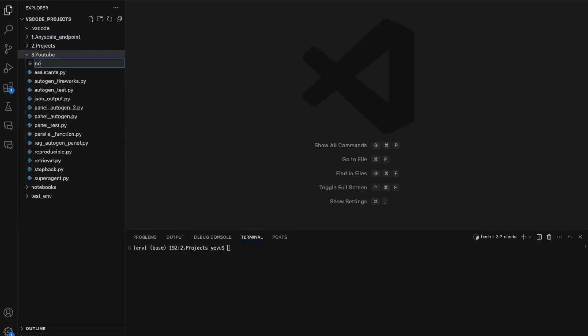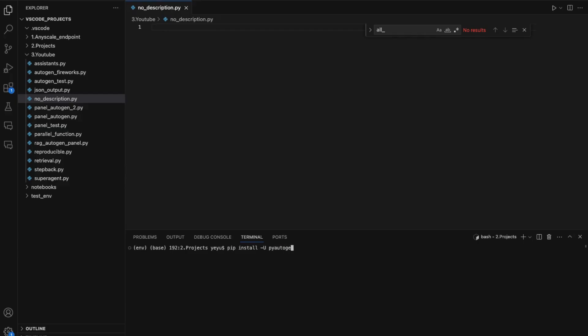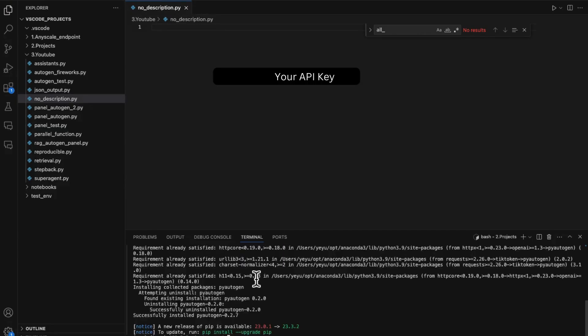First, let's create a legacy program without any description field. We will construct these agents with legacy system messages. Step one, install AutoGen package first, pip install pyautogen.